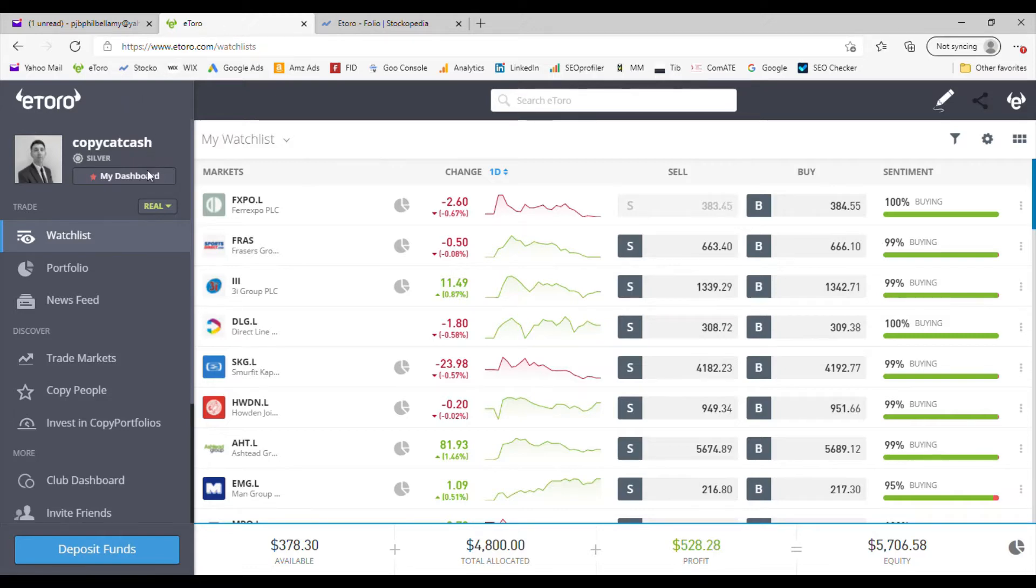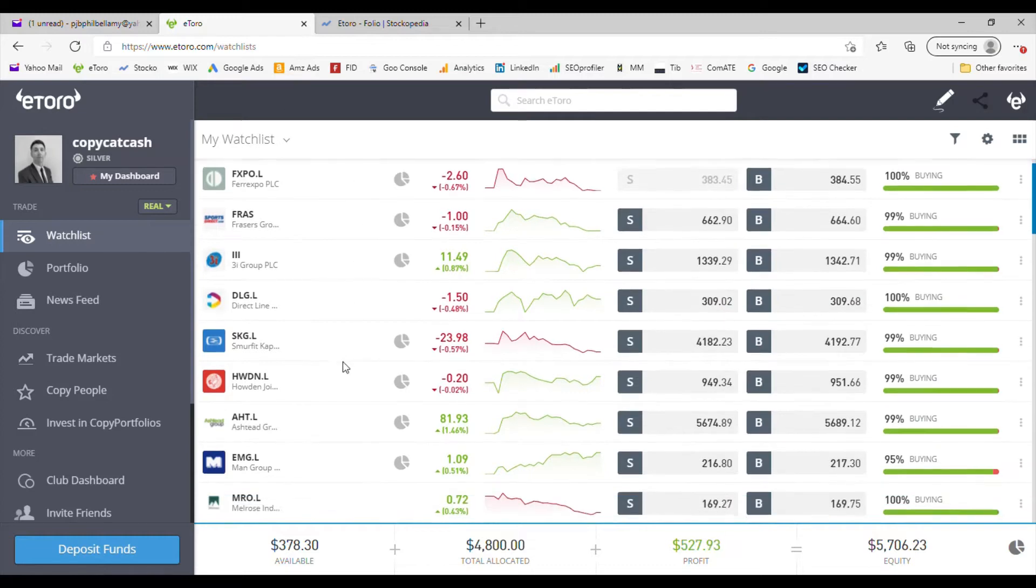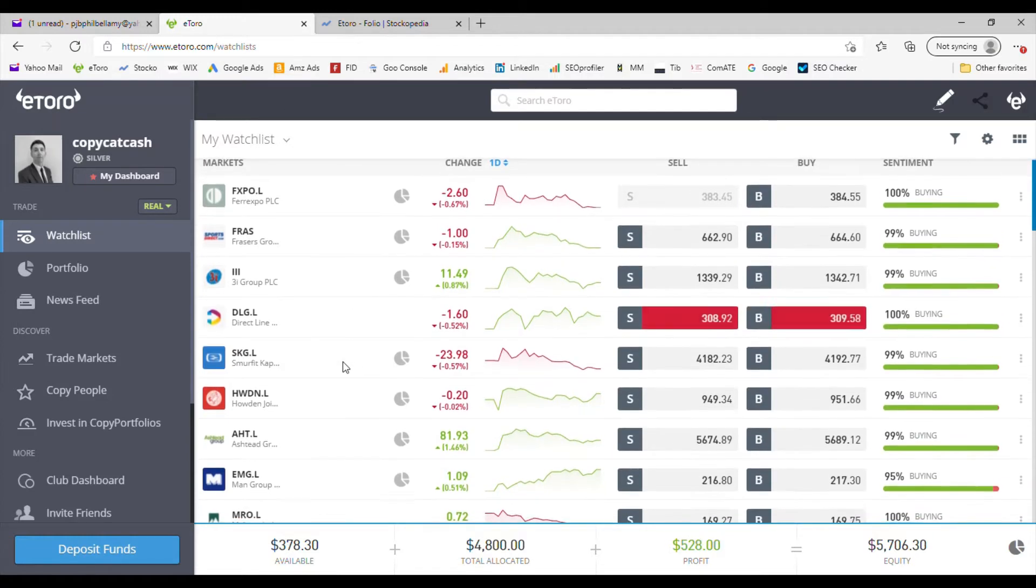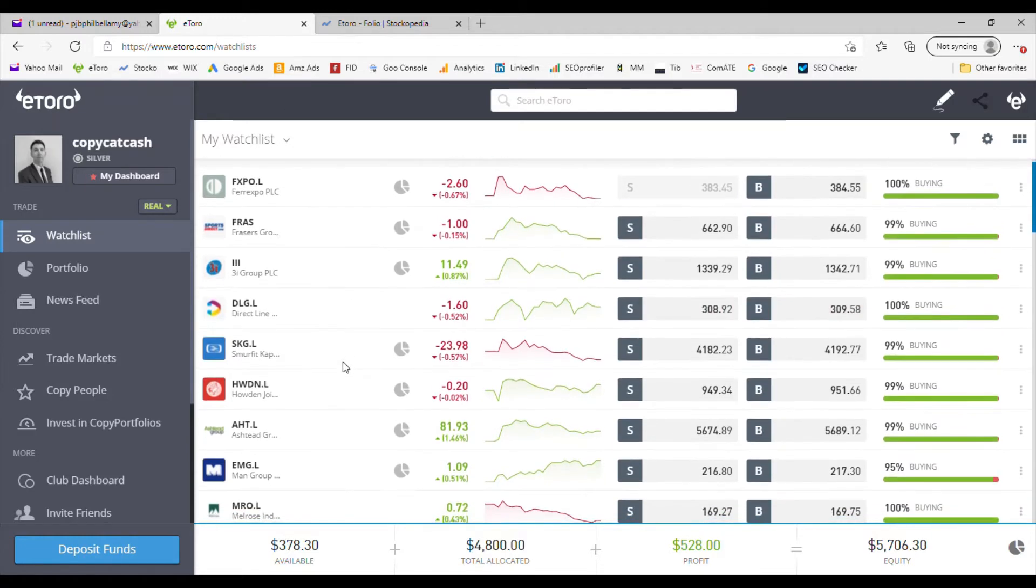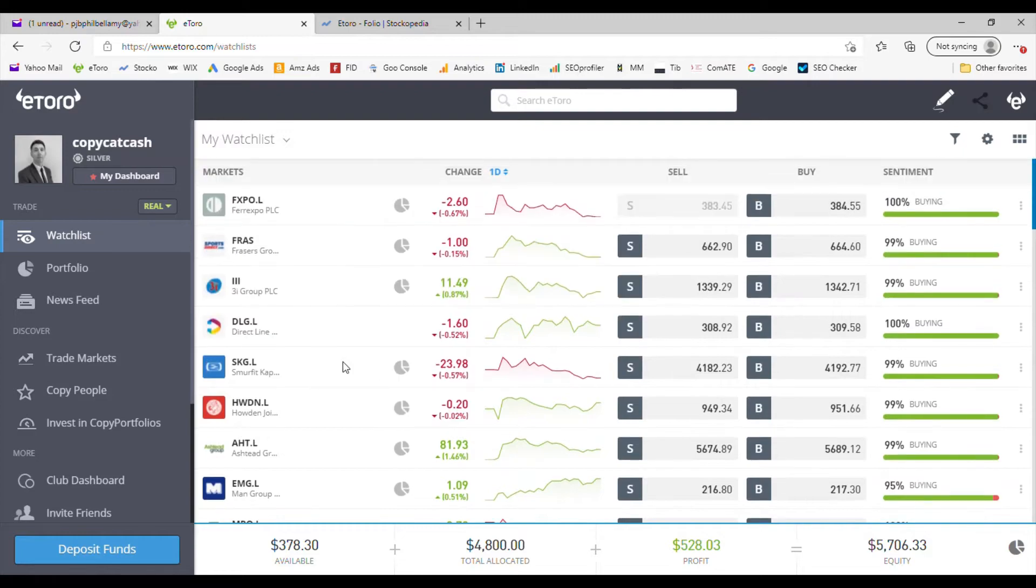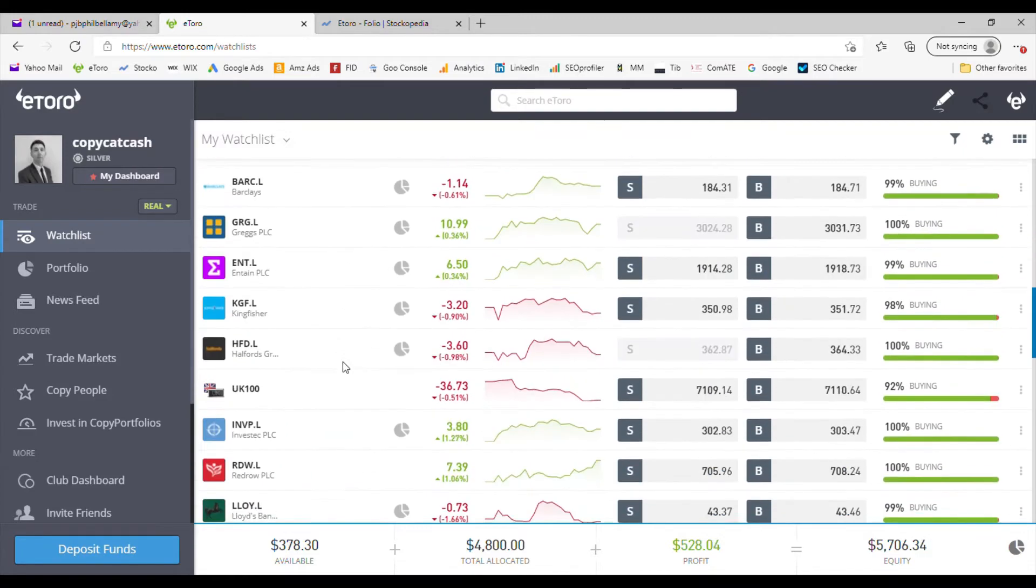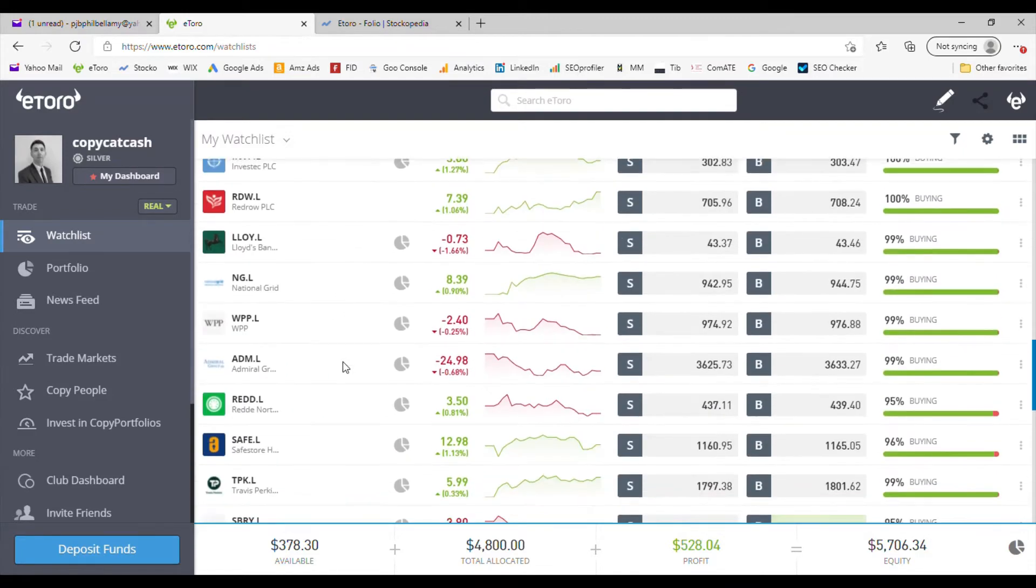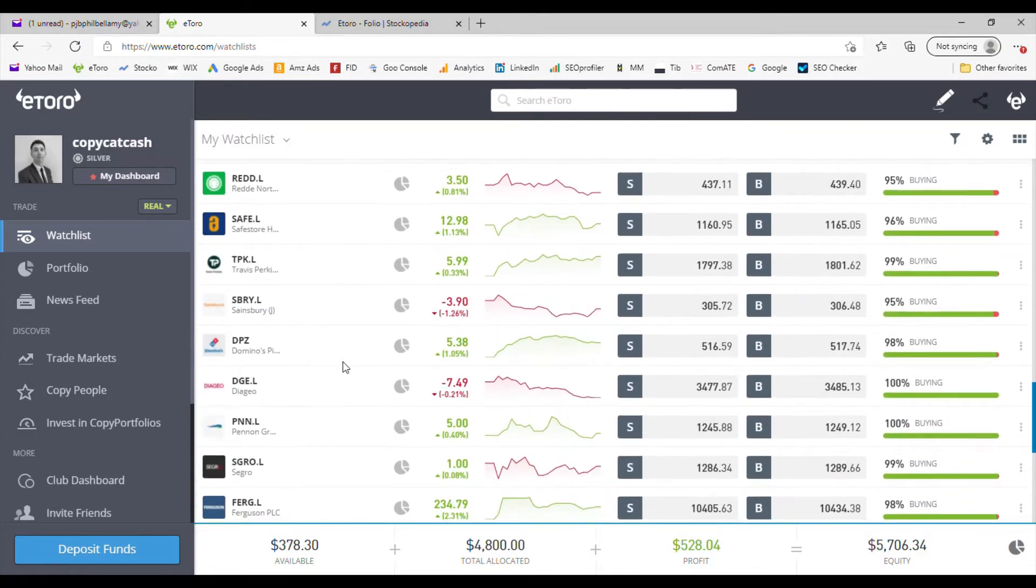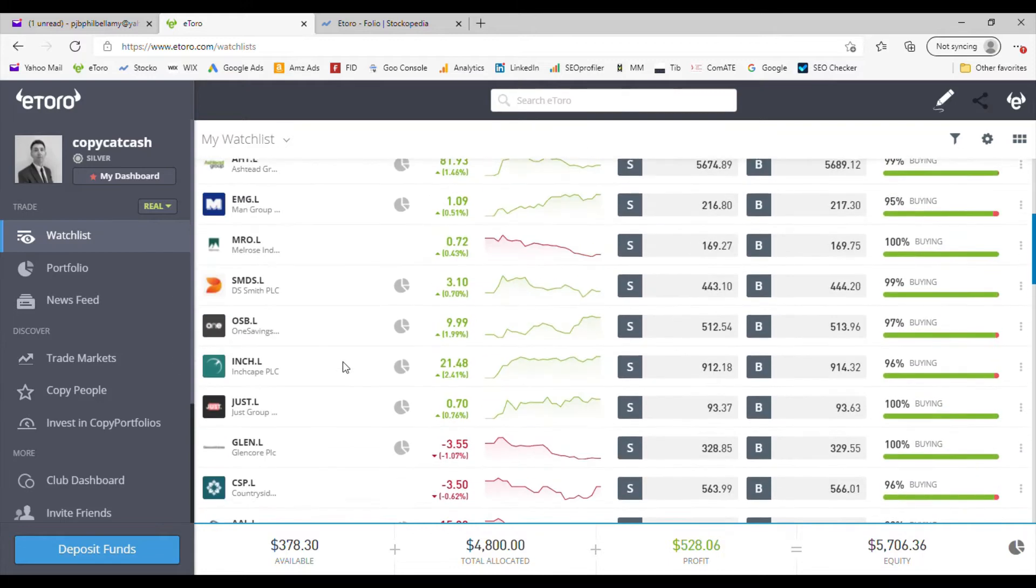Down the left-hand side are all the cards: news feed, copy people, my dashboard, etc. We're on the watch list page here, where you can have a number of companies you'd be watching. You can put up to 50 at any one time, and here are some I've got. You could immediately go from the watch list to buy or sell an item.